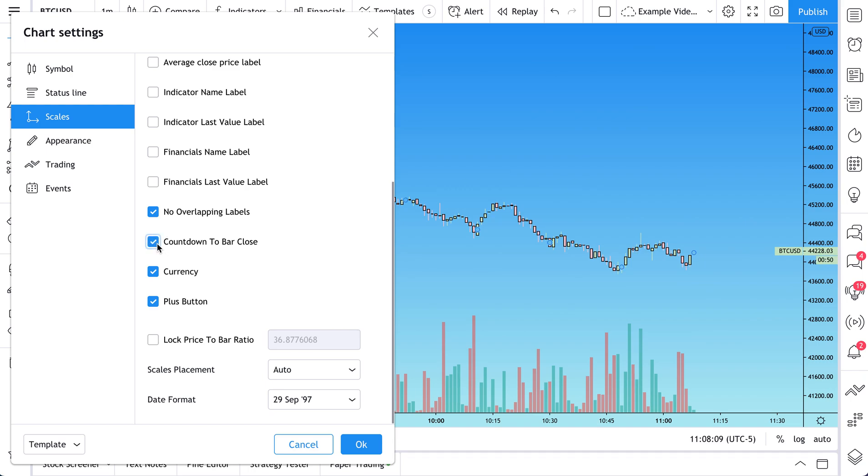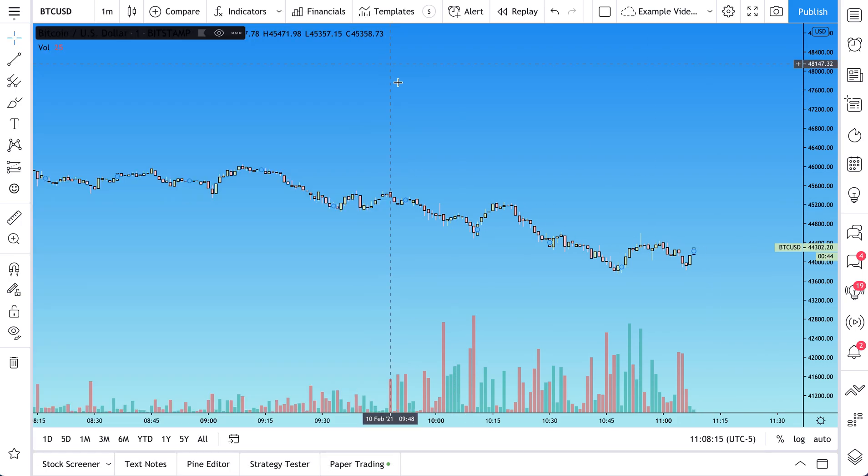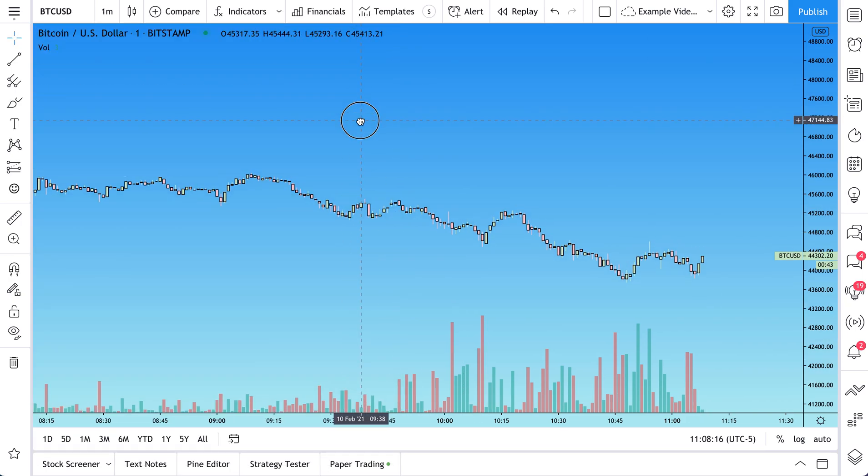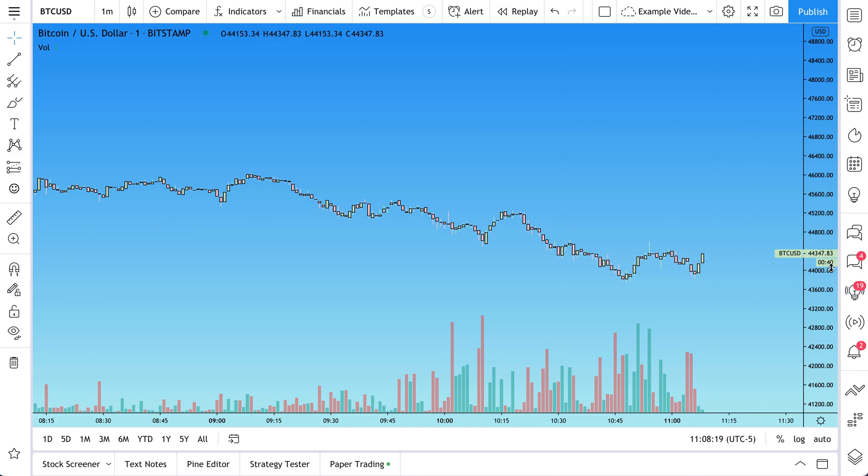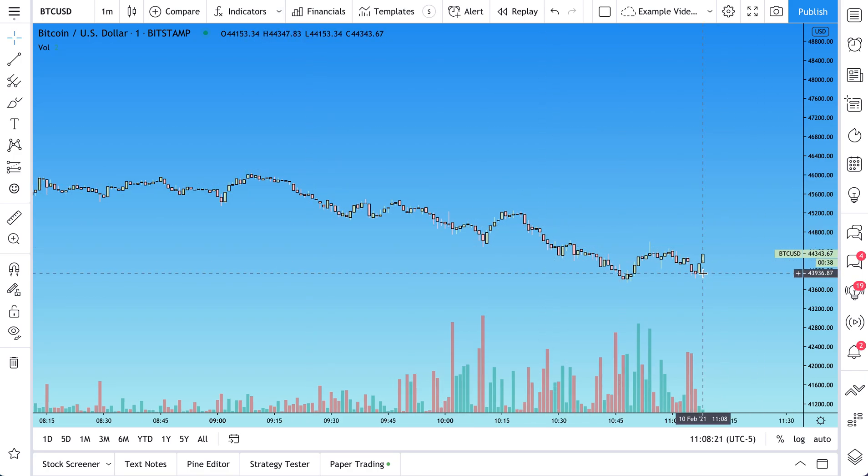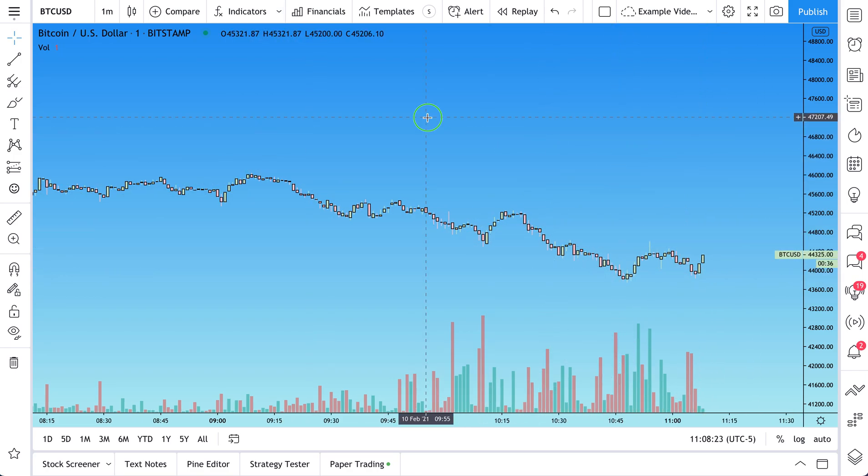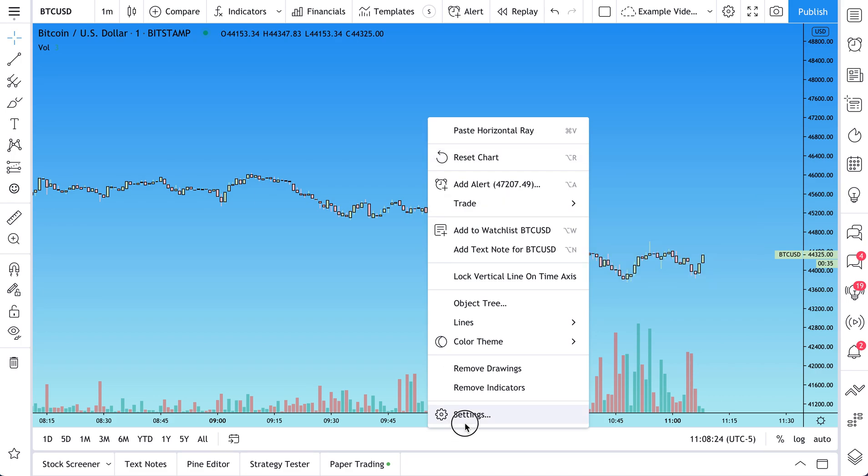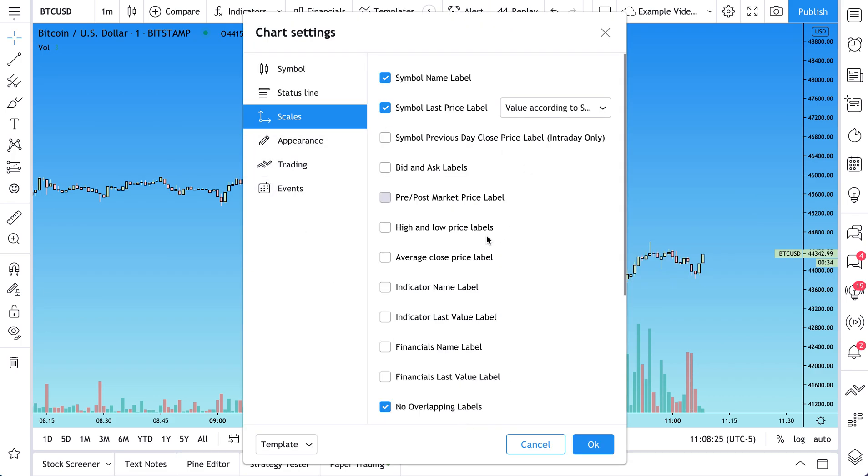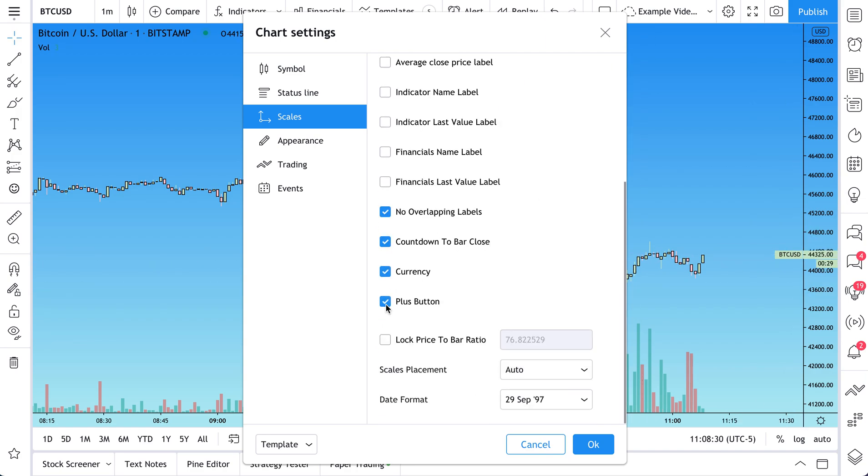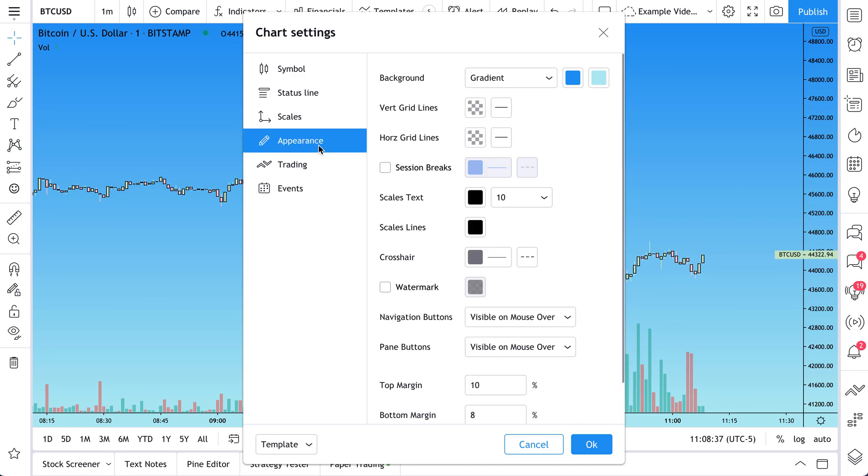Countdown to bar close. You may find that this is checked from time to time. This is counting down how much time is left in the chart that you're looking at. For example, this is a one-minute chart. So this is telling us there's 40 seconds left in this candle right here. And you can turn that off as we showed you in your scales. You can start to hide and show different things on the scales menu using this scales right here. Click it. Let's uncheck this box for now.